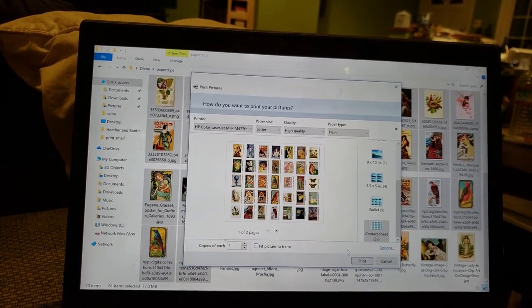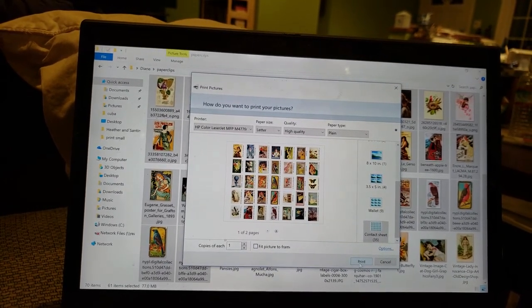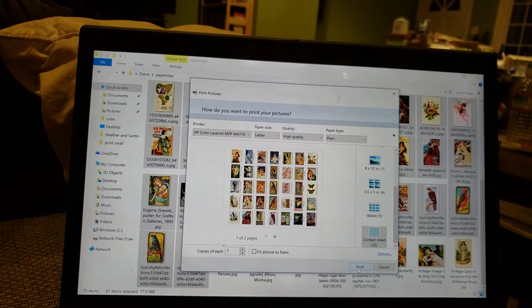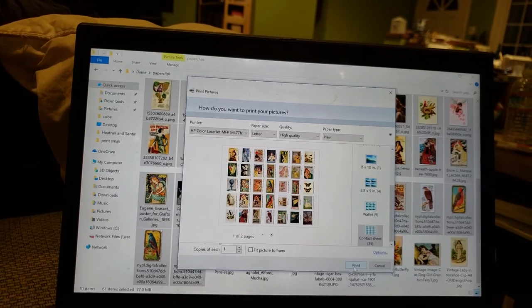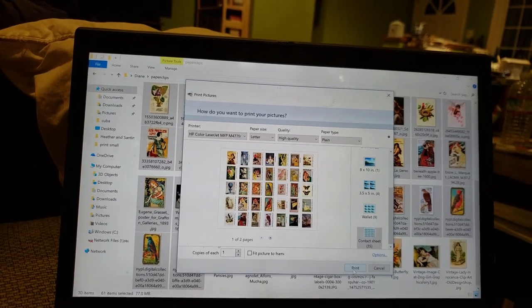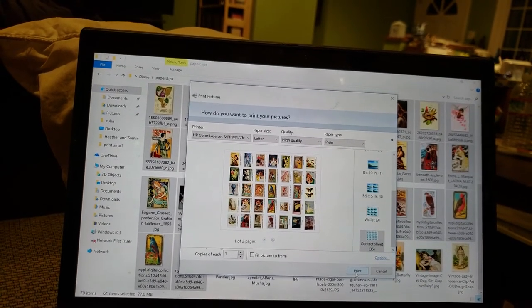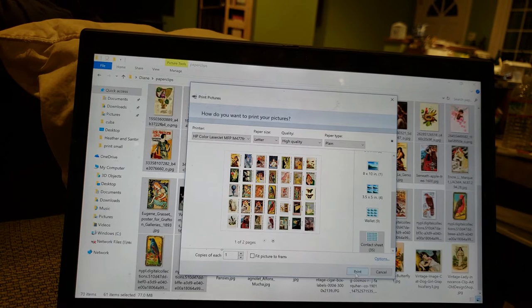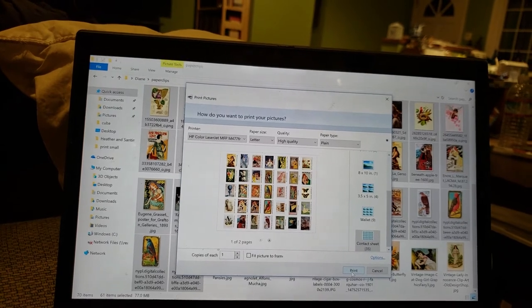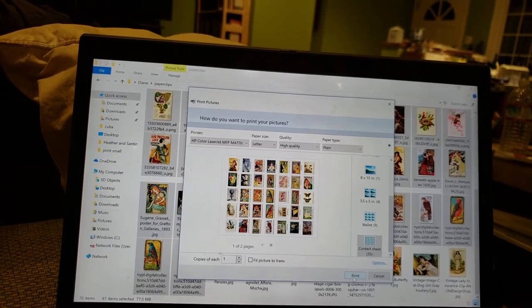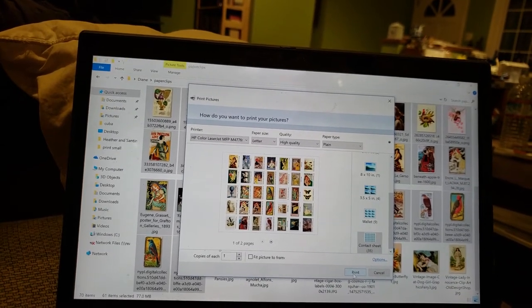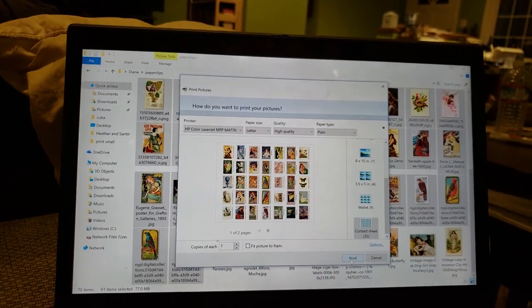And that's all it is. Then you go ahead and hit print and you will have a nice sheet of small images that will work great for altered paper clips and all kinds of other small journals that you might want to make.